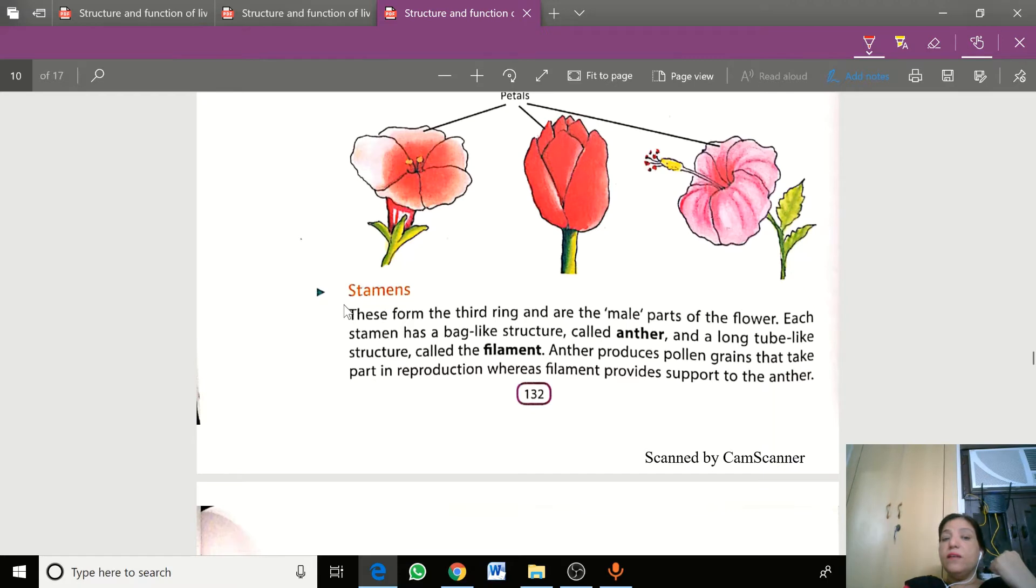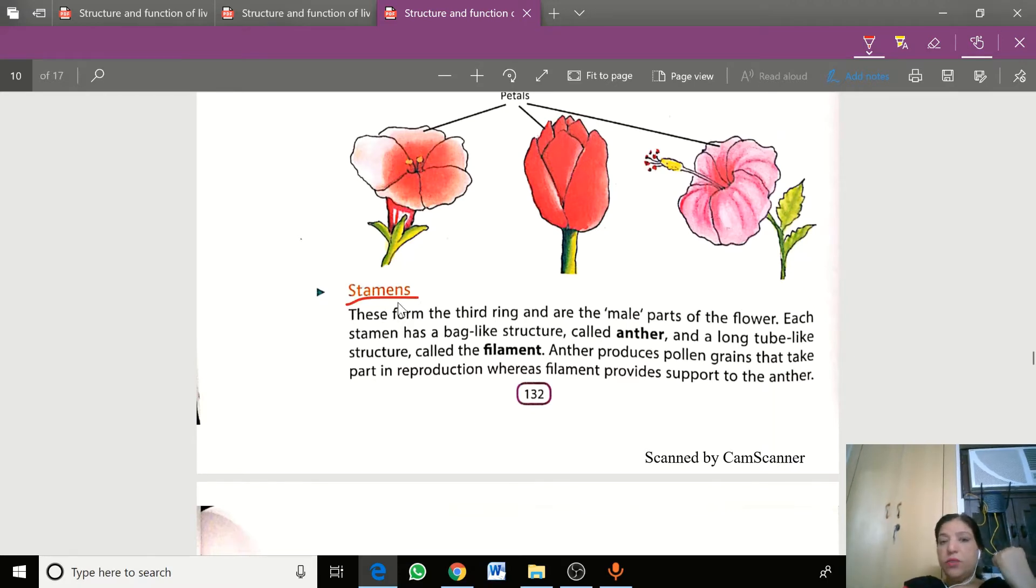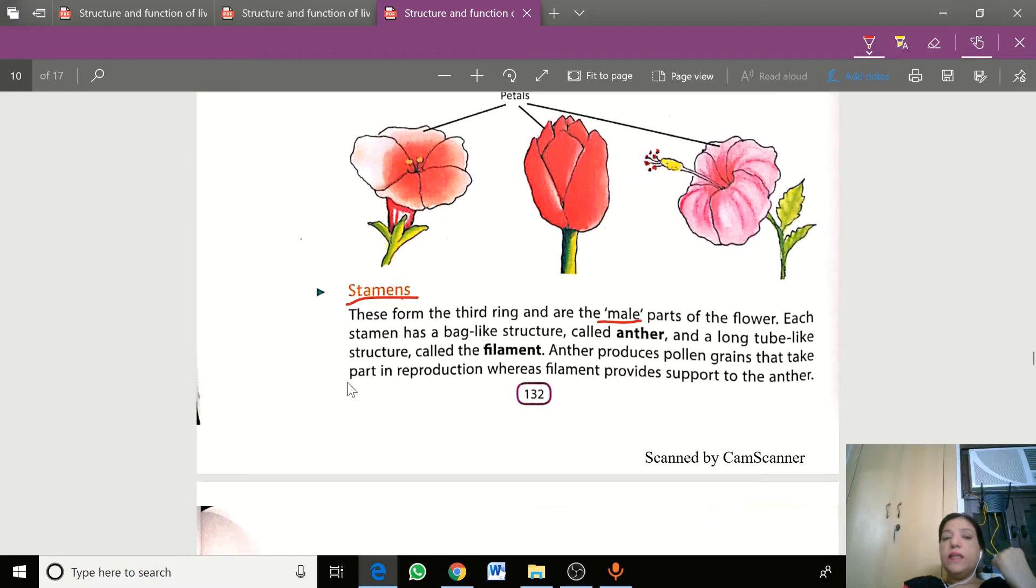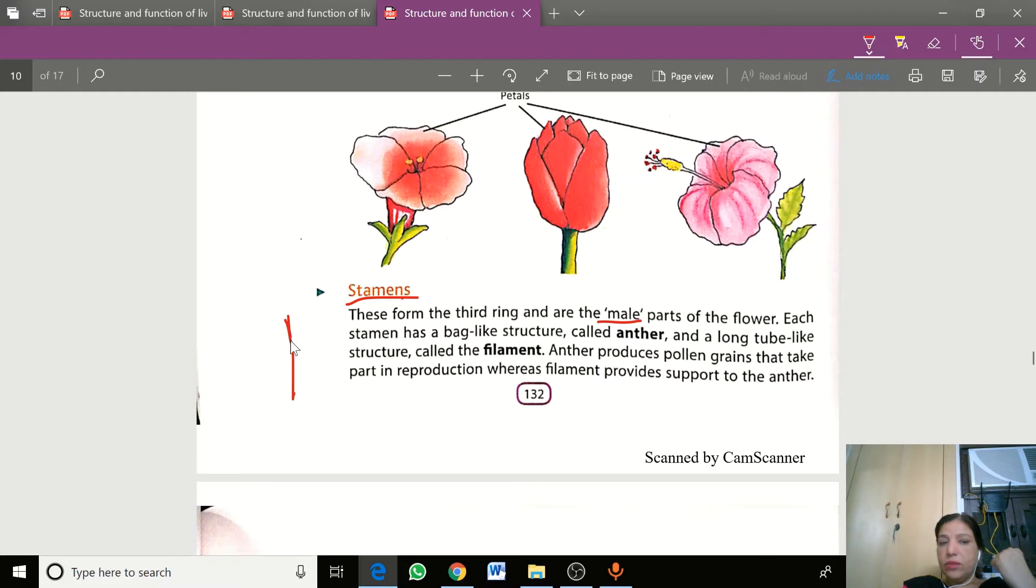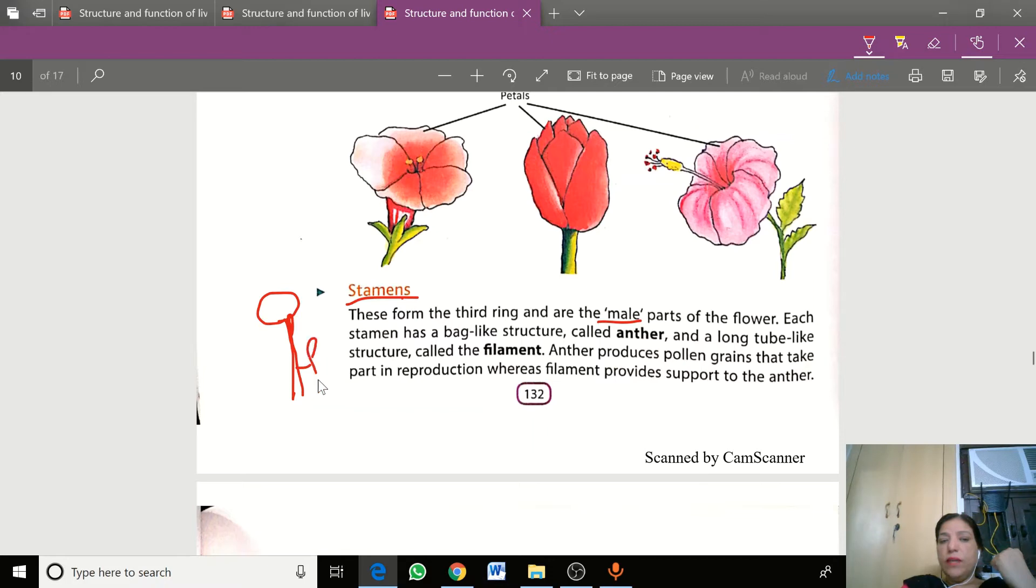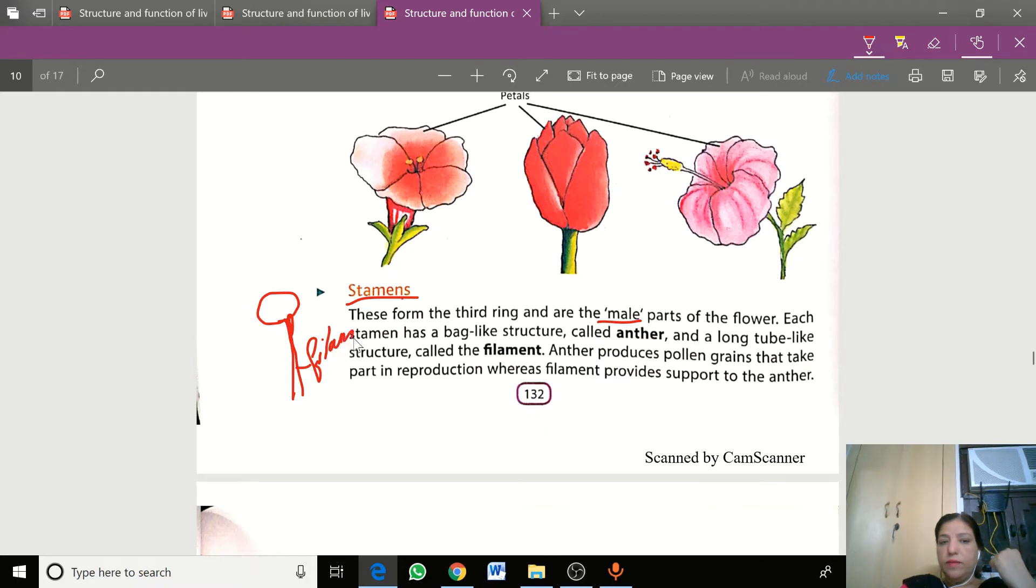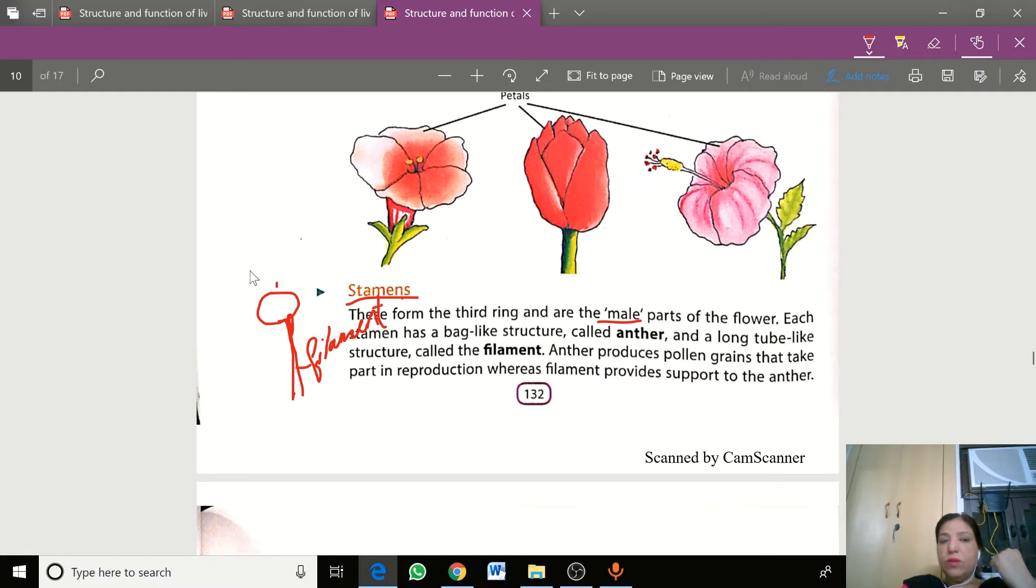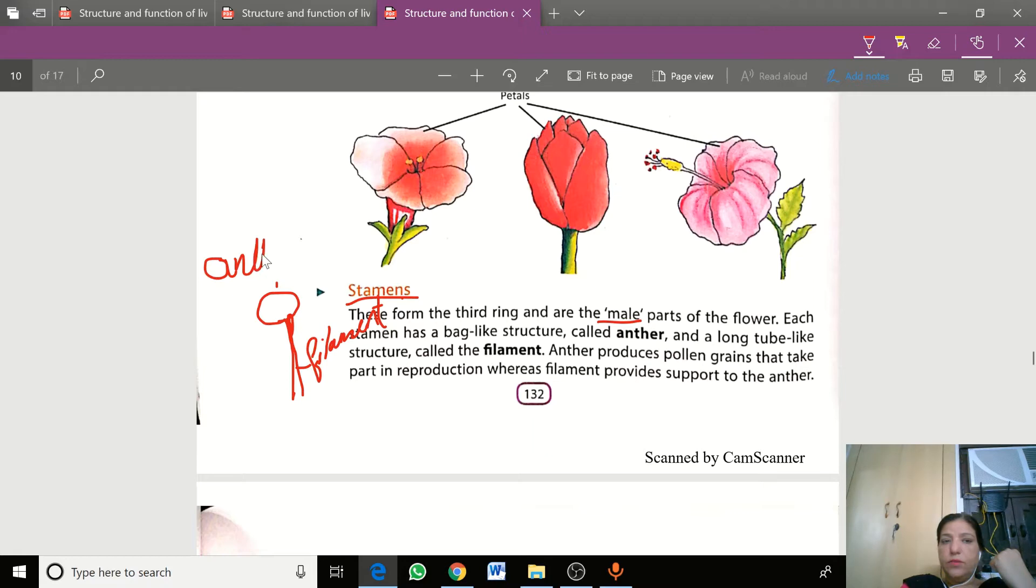The third part of flower is the stamen, which is the male reproductive part. The structure is a tube-like structure and on top of it is a cap-like structure. We call this tube-like structure filament and on top of it is anther.